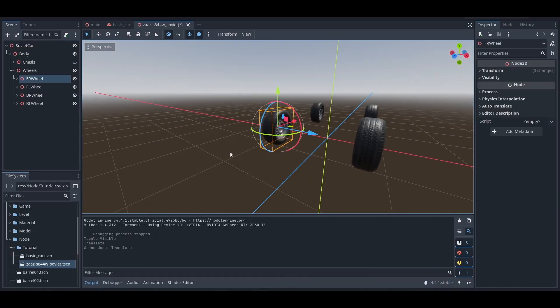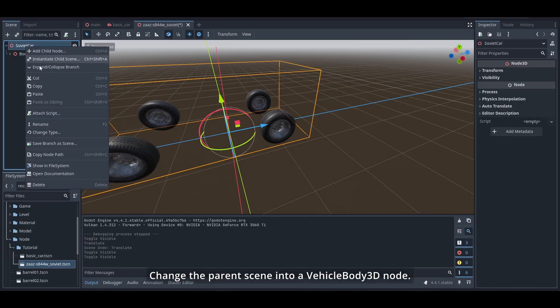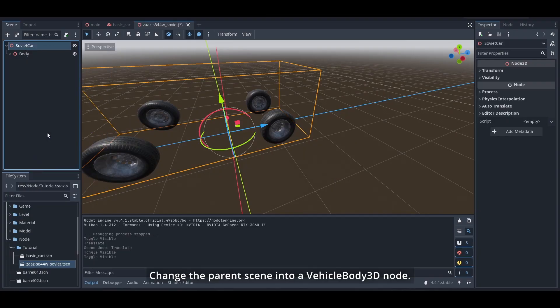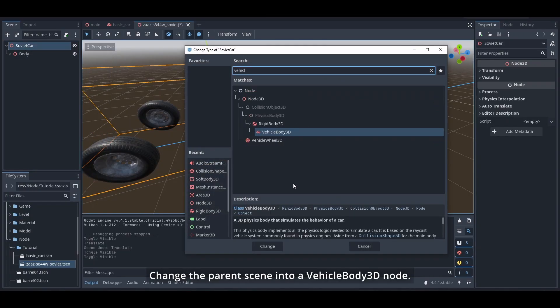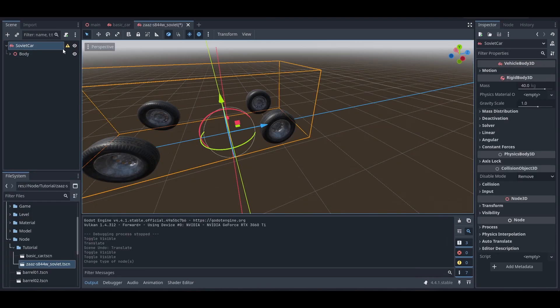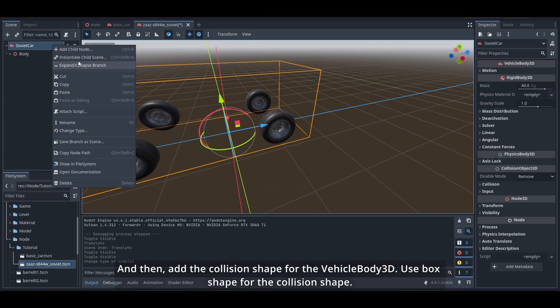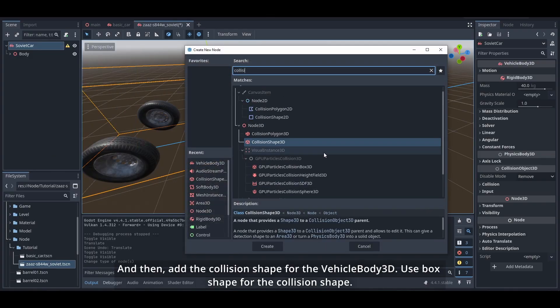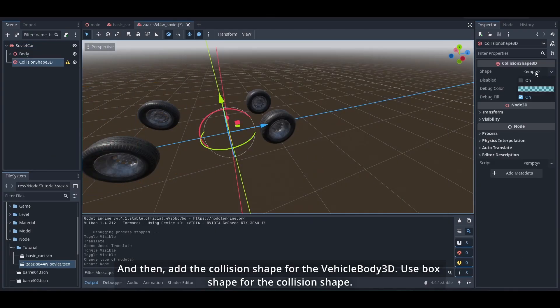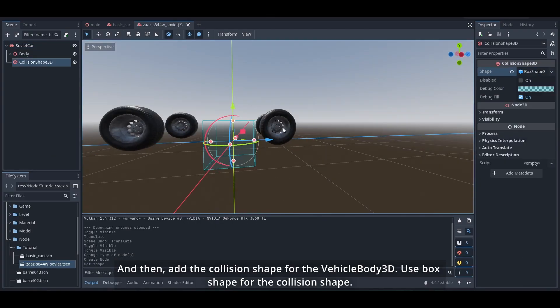Change the parent scene into a VehicleBody3D node and then add the collision shape for the VehicleBody3D. Use box shape for the collision shape.